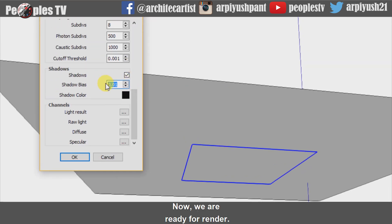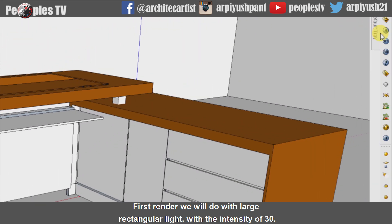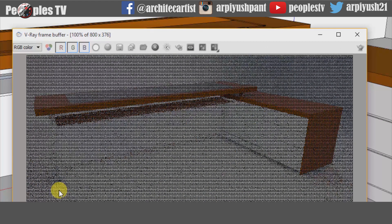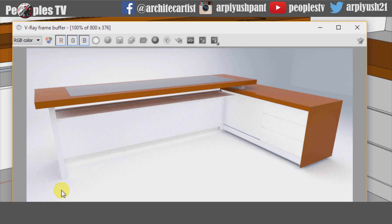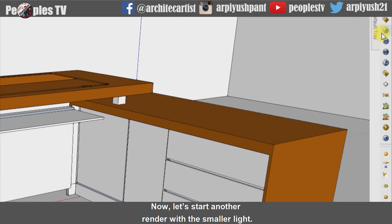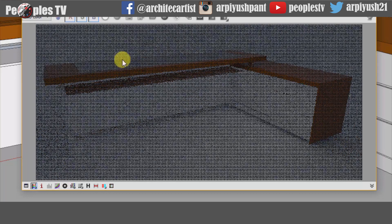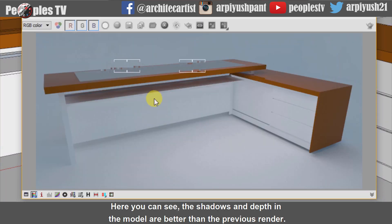Now we are ready to render. The first render will be done with the large rectangular light at an intensity of 30. You can see the shadows in the render are not clear. Now let's render again with the smaller light — here you can see the shadows and depth in the model are better than the previous render.